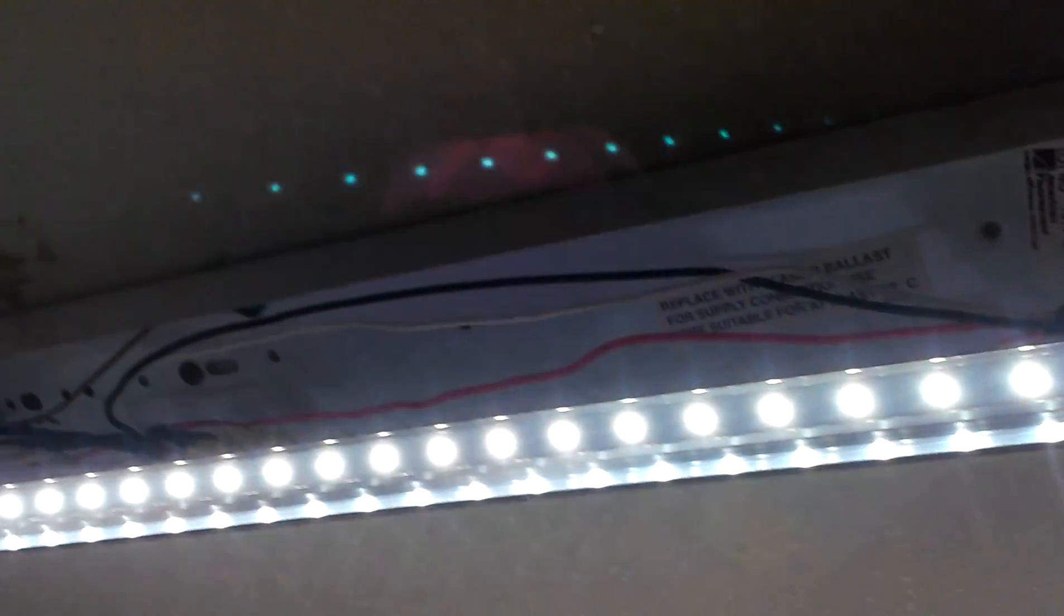And there you go. The ballast is still in place and wired up.